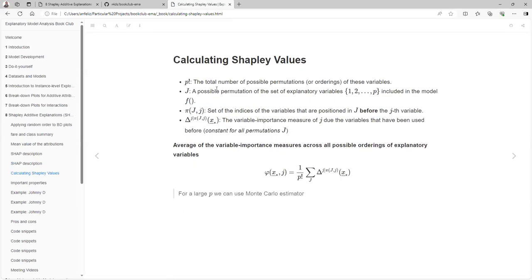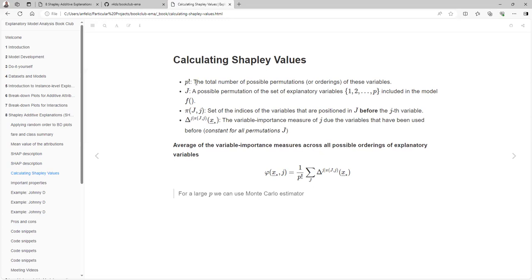Here is the function that we use, and here are the parts. P with the exclamation sign is the factorial — the total number of possible permutations or orderings of these variables.